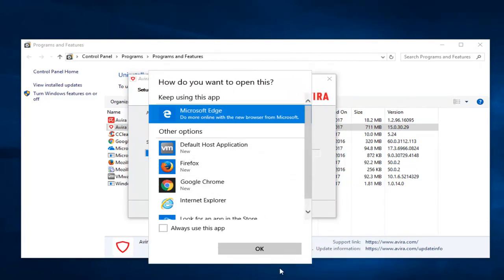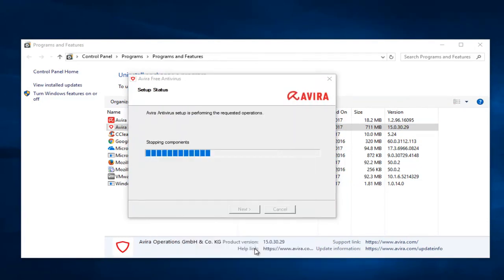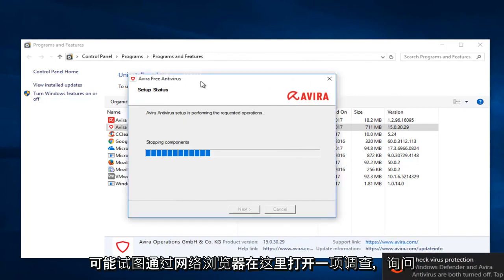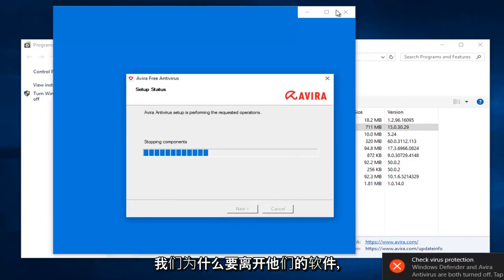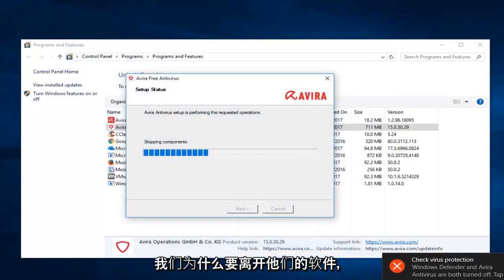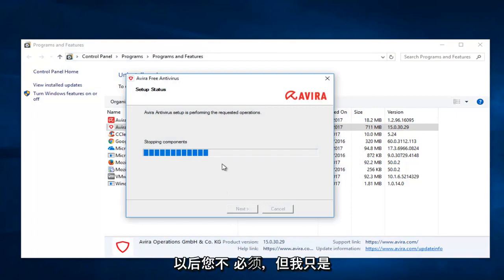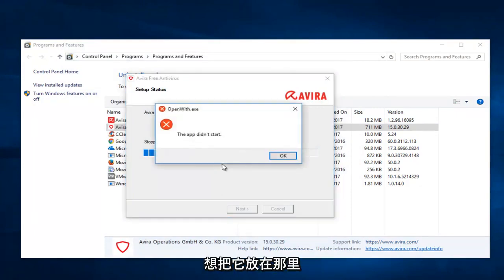It appears it's trying to open up a survey more than likely through a web browser here to ask why we are leaving their software. You're more than welcome to fill that out to help the developers at a later time. You don't have to, but I just want to put it out there.